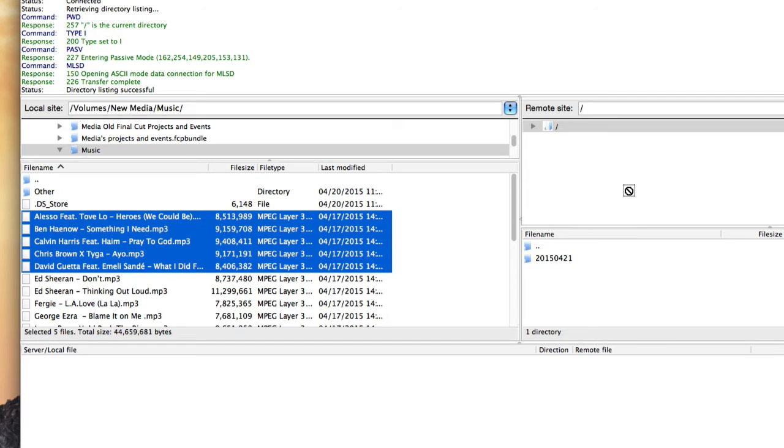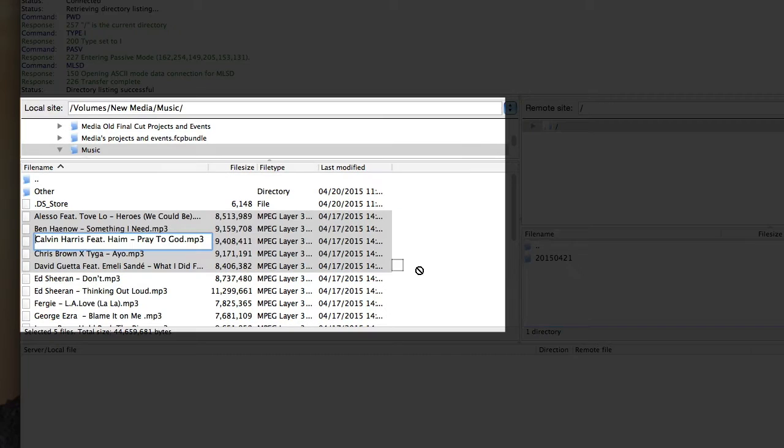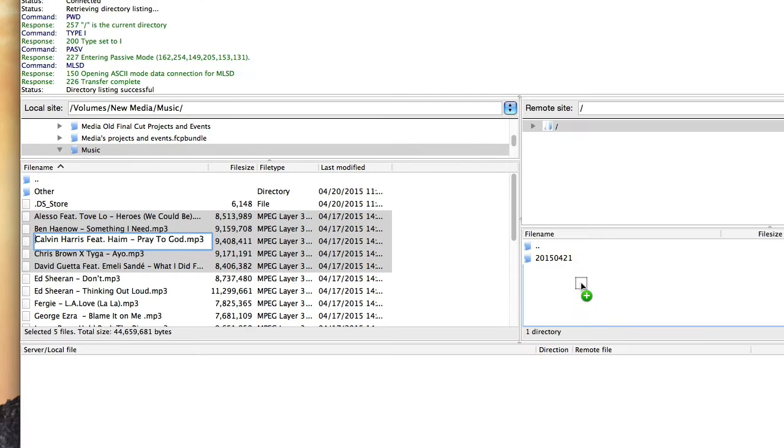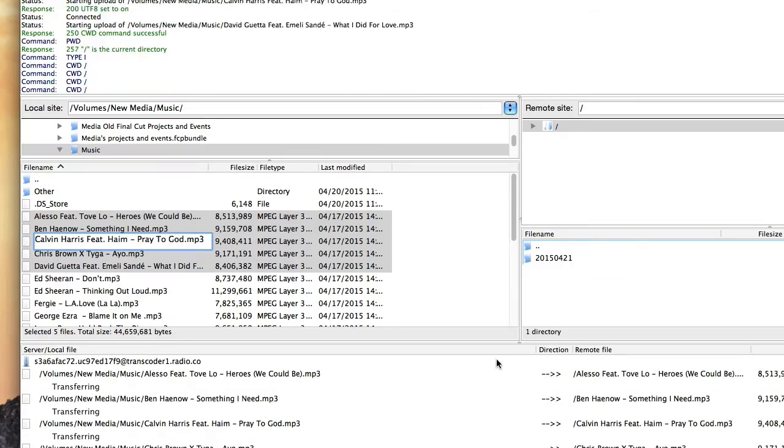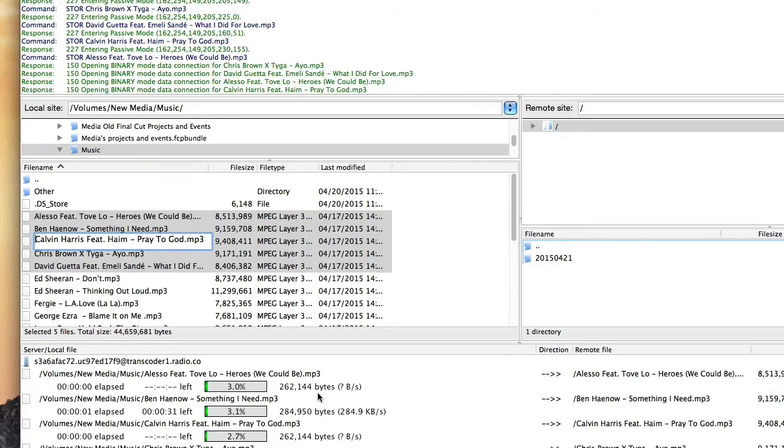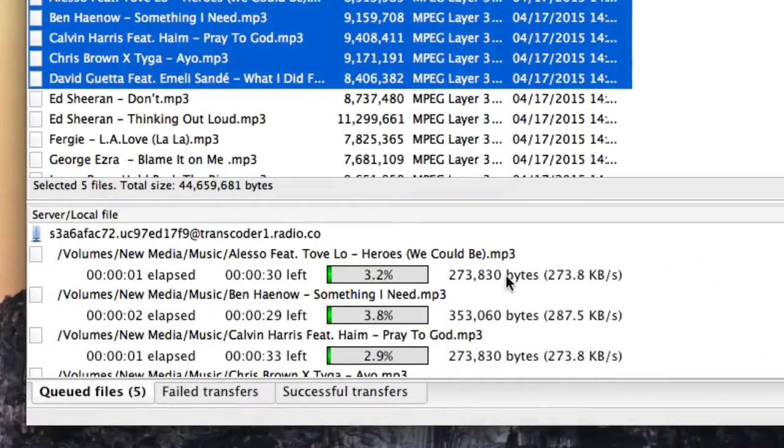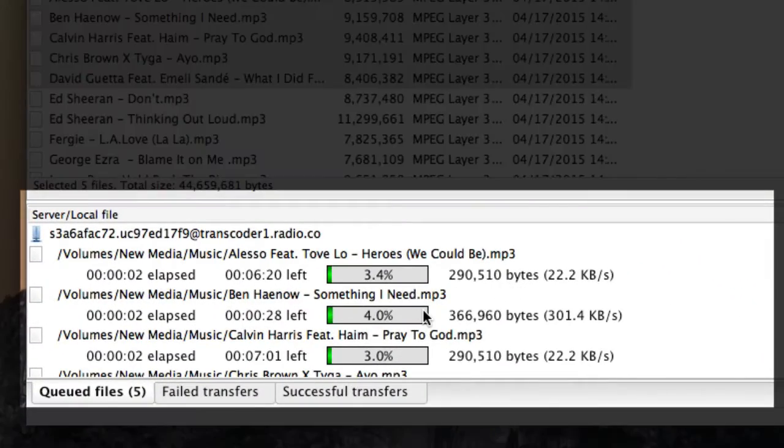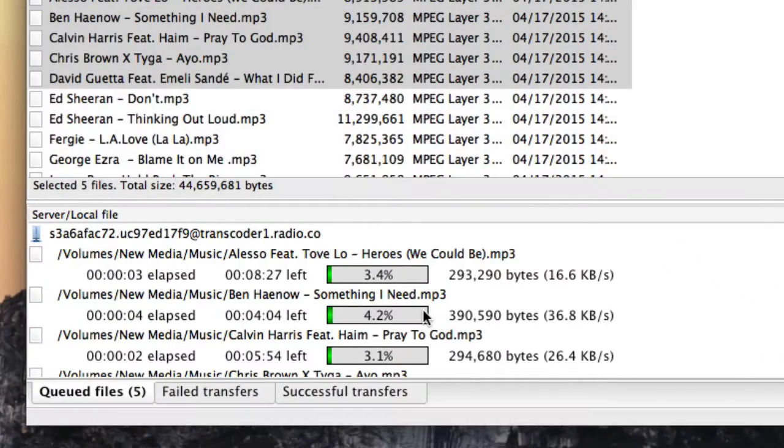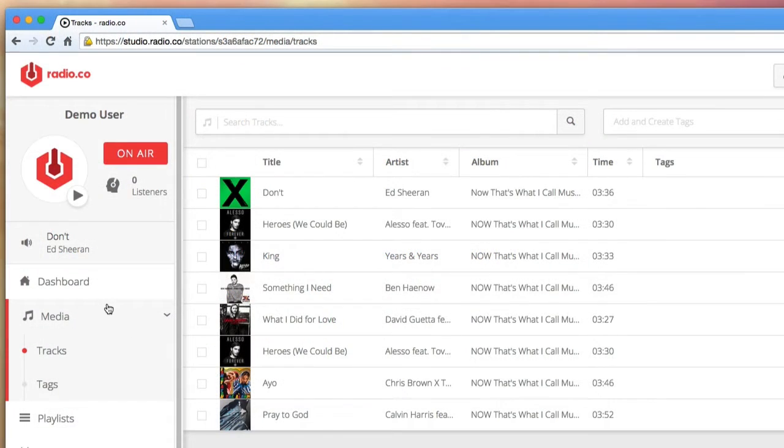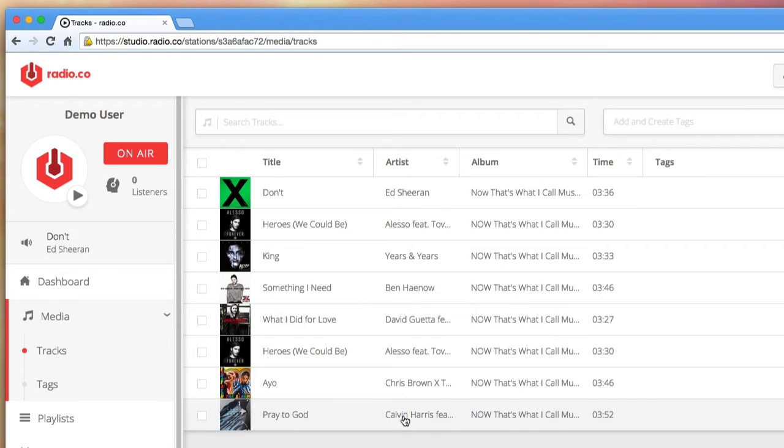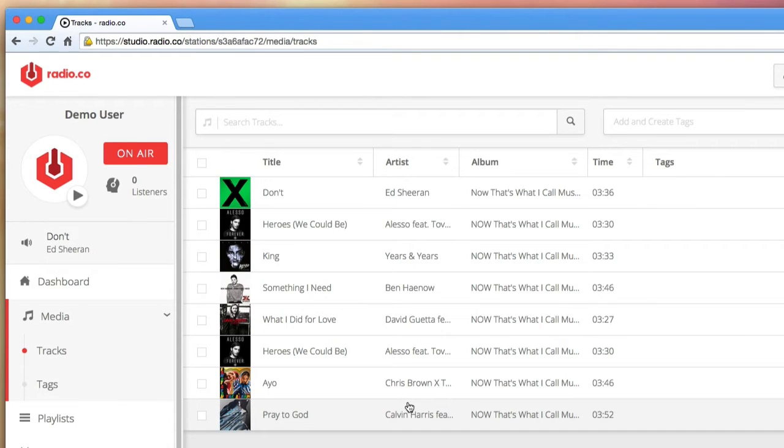To upload through FTP, you simply drag and drop the files from the folder on your local computer into the remote server section. You'll then see the software forms a queue of content to upload. And as items upload, if you go back and check the media section, you'll see them appear. You might need to refresh your browser every so often to see the latest files.